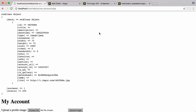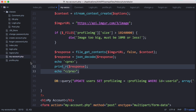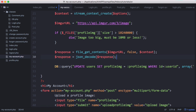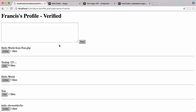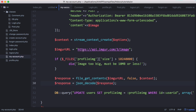In the last part we left off being able to upload profile pictures. In this part we're going to let people send posts with images in them, and we're just going to delete that debugging stuff from the last one. When we post something we're going to have the option to post a picture.